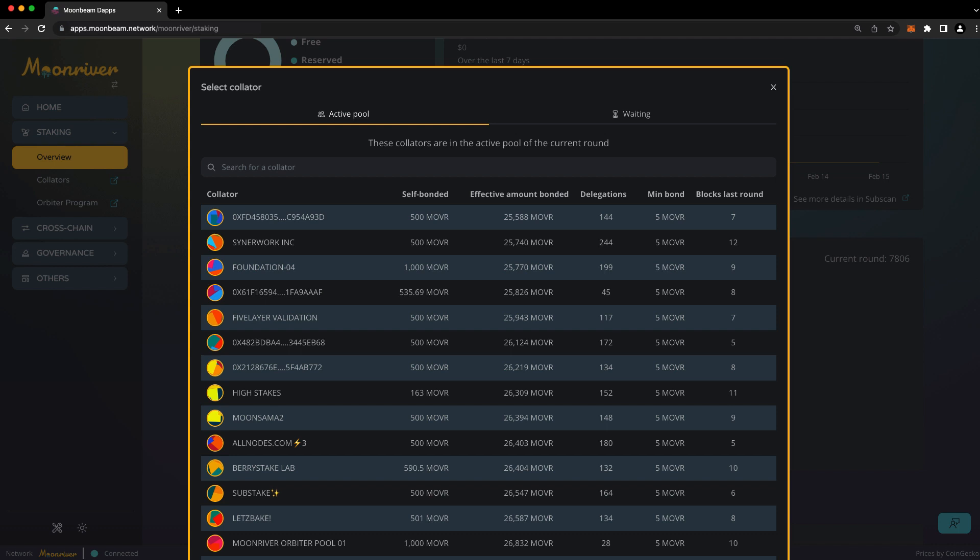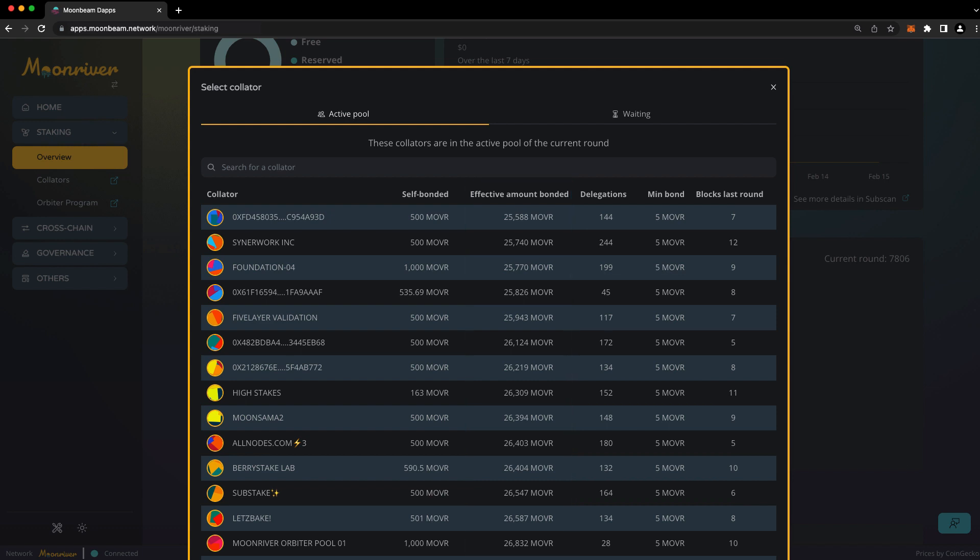Staking rewards vary based on two main factors: the number of blocks your chosen collator has produced, and the percentage of the collator's total backing stake that your delegation represents. Although delegating to a collator takes effect immediately, you won't earn rewards until two rounds have passed.